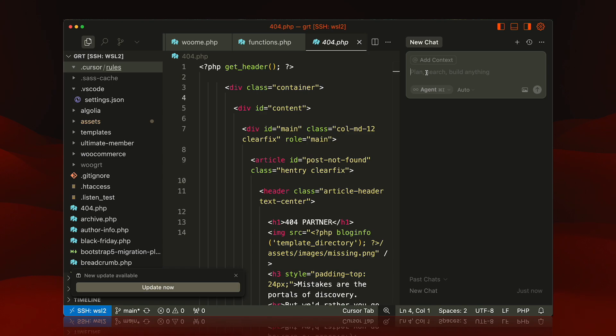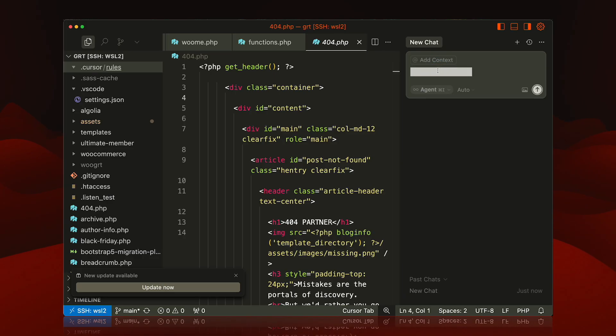In the end, you end up just hacking it together and putting a lot of rules in each workflow: please use a to-do list, blah blah blah, things like that. And it gets super annoying to have to do this every single time.